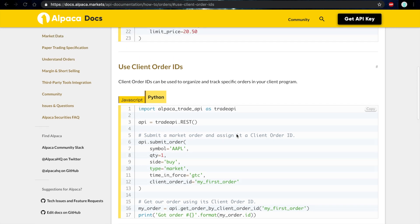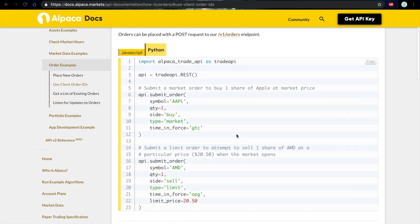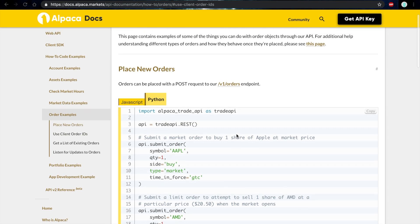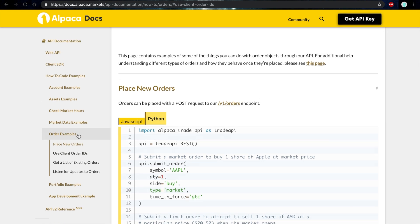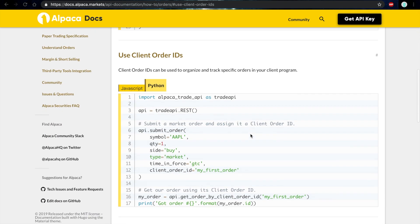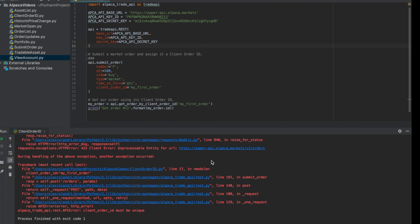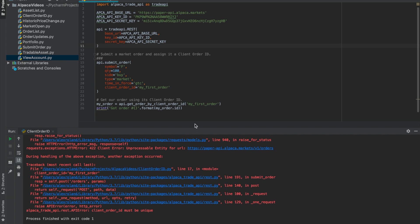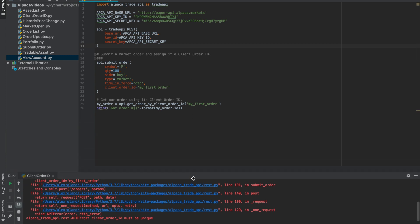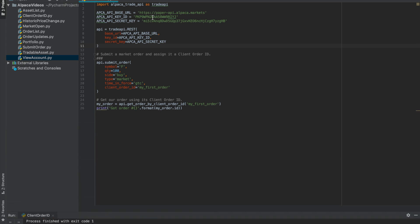To find this section of our documentation, we're going to go under how to code examples, then click order examples, and all of this can be found in our API documentation. So we're going to copy the code in our preferred language, move it into our IDE, and as you can see here, I'm using our paper trading API, and I've already got my keys set up.